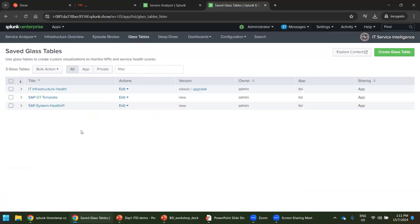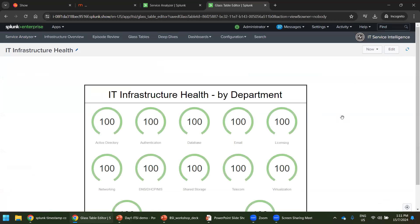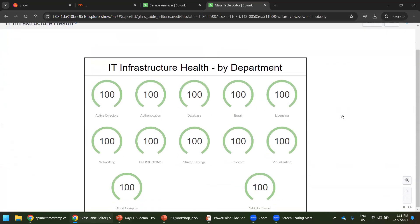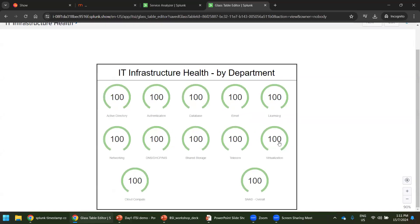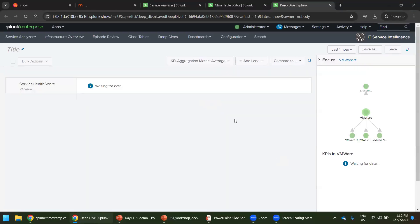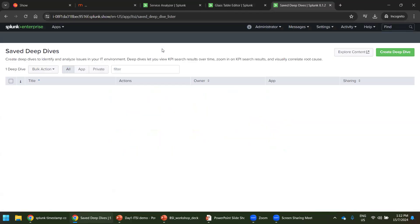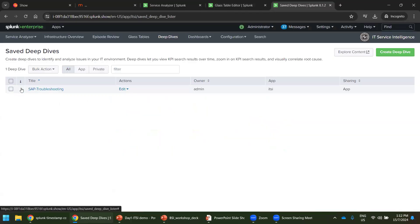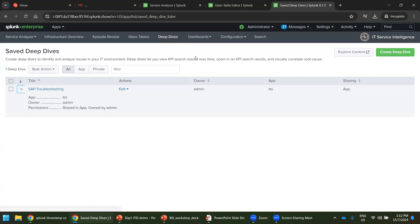Glass tables. Glass tables is another important feature available only with ITSI and enterprise security. It is not available with normal Splunk enterprise. Let's click on the infrastructure health. Department wise, it gives a very nice view. It says all 100%, but there should be something else. Glass tables have drill down options available. You can see when we click on the glass tables, it goes to the particular deep dive. Let's go to the deep dive directly. So we got only one deep dive. We can create a deep dive also. These features are not available for Splunk enterprise. This is available only for ITSI and enterprise security.